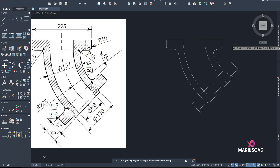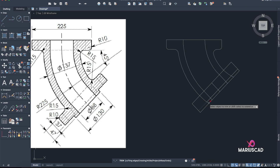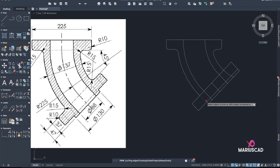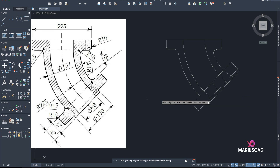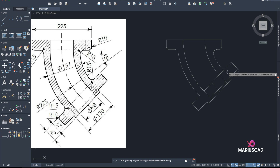Delete these parts. Here I'll keep this little radius. I need this part, I don't need that one. Always pay attention to the drawing so you don't delete something you actually need.